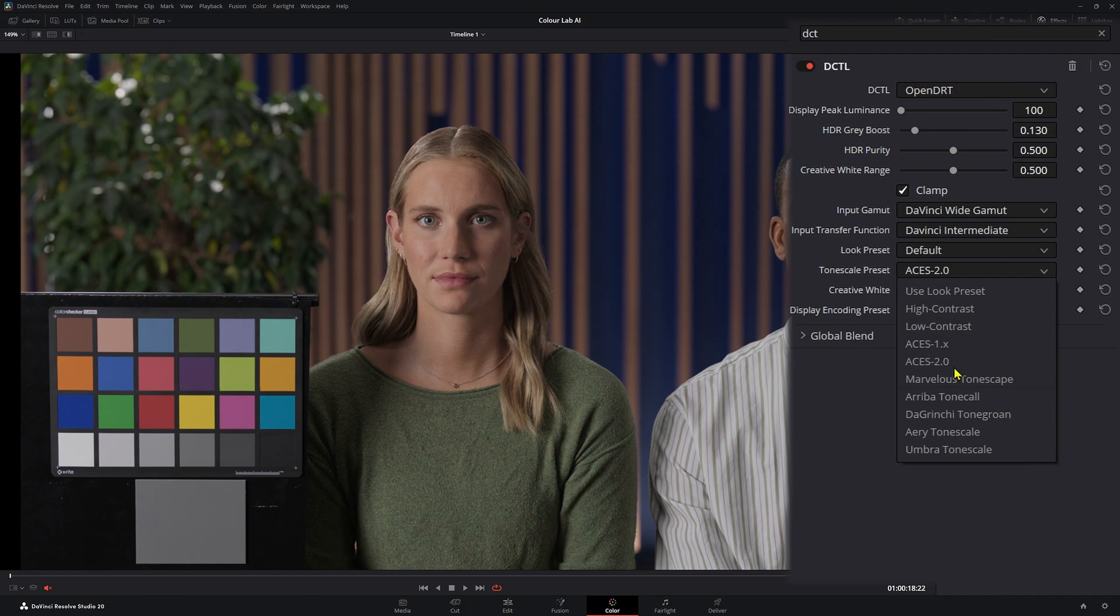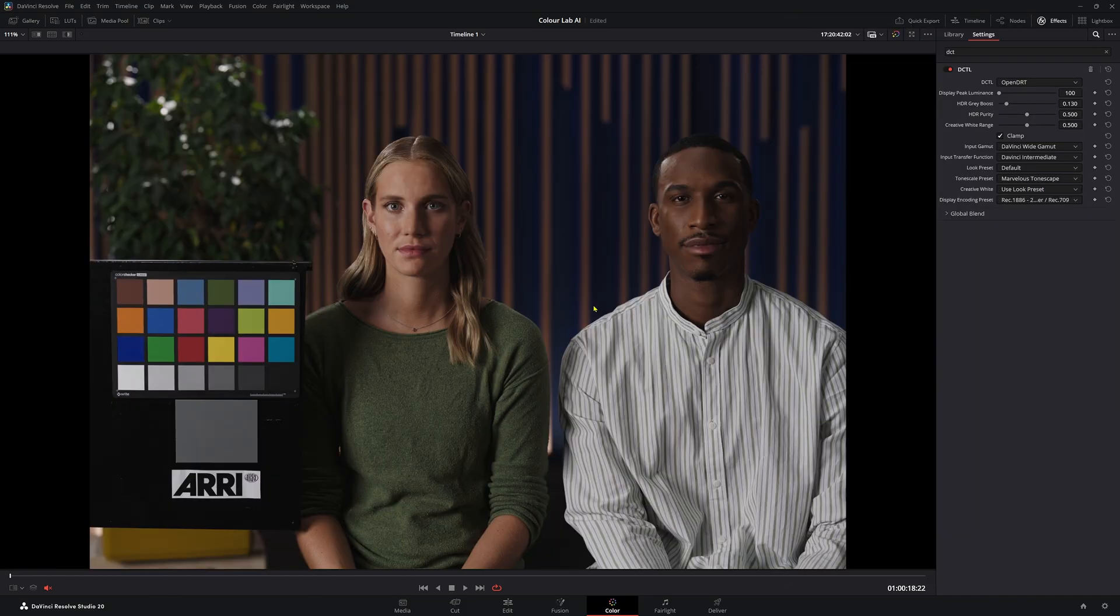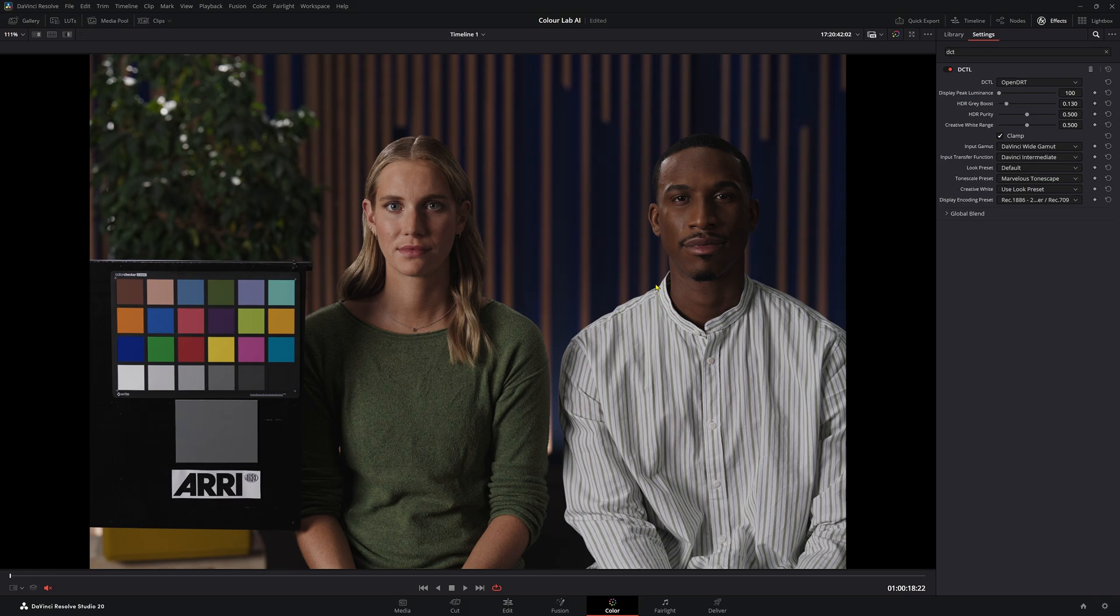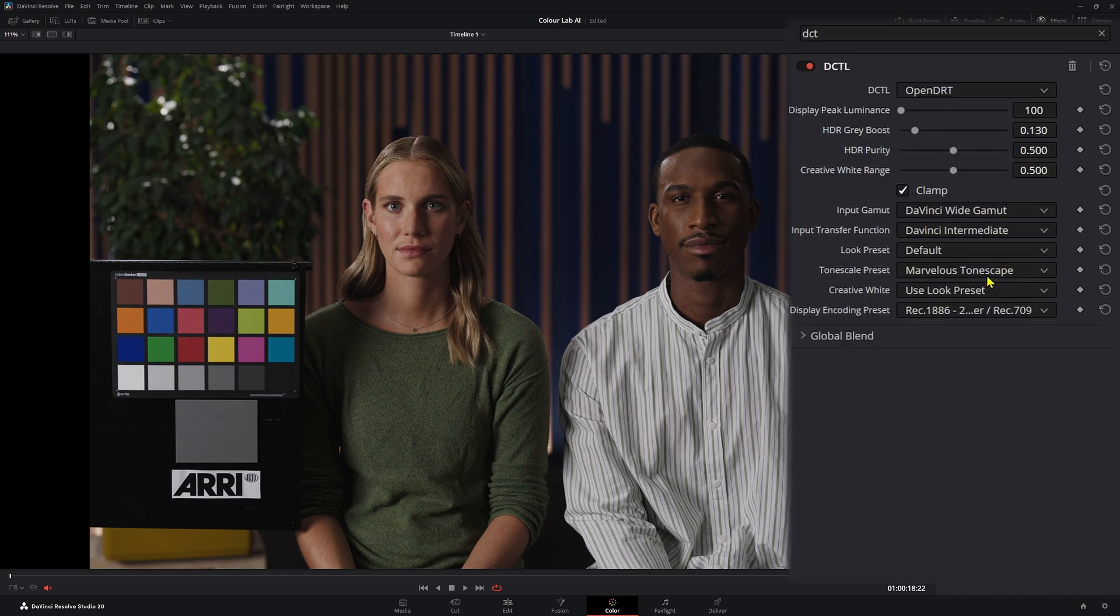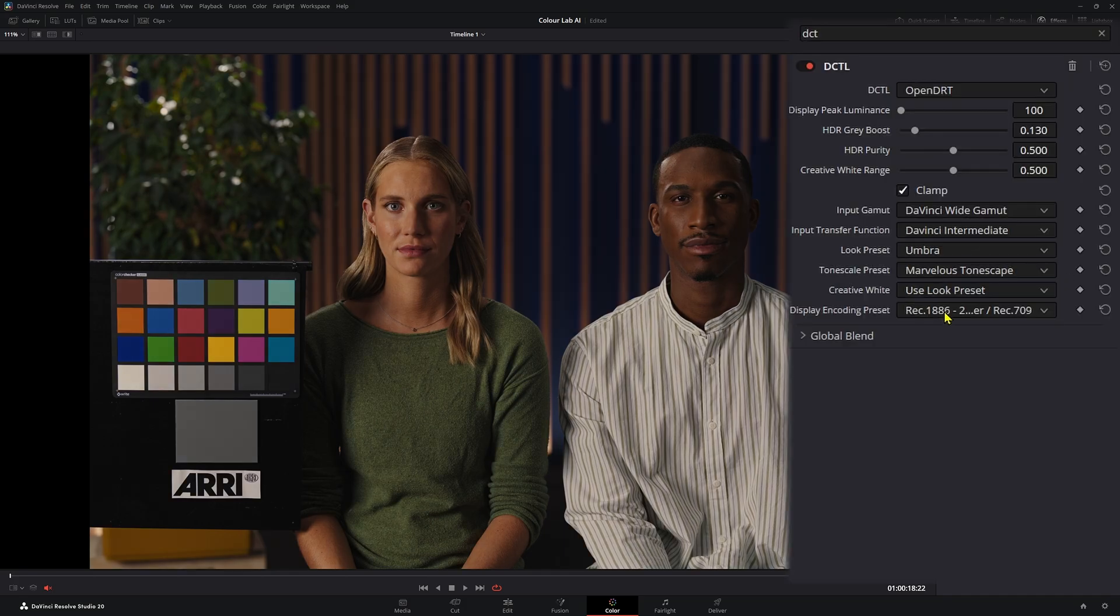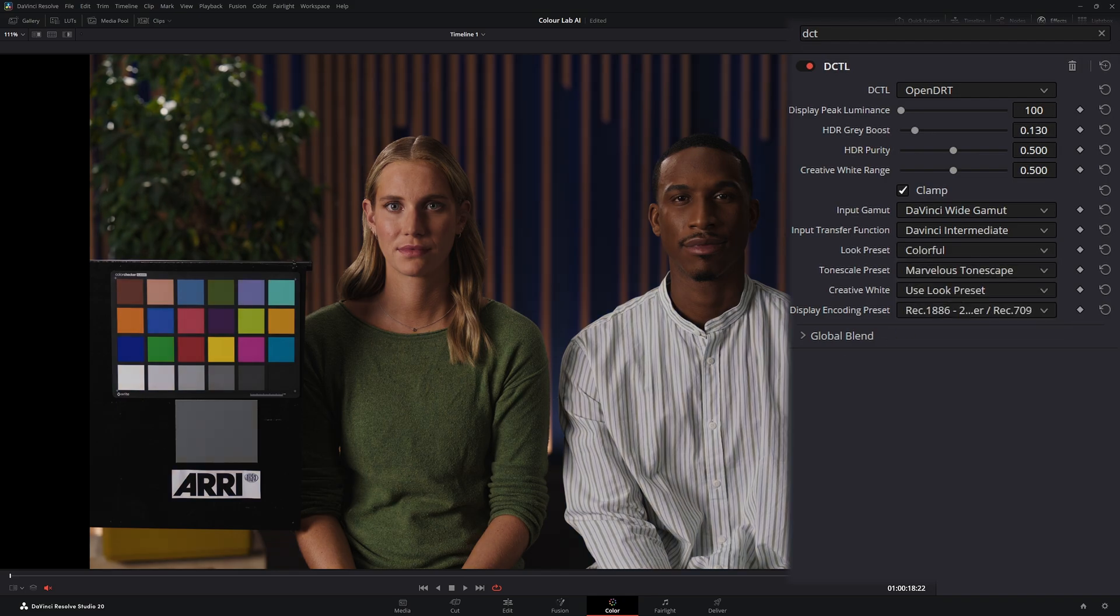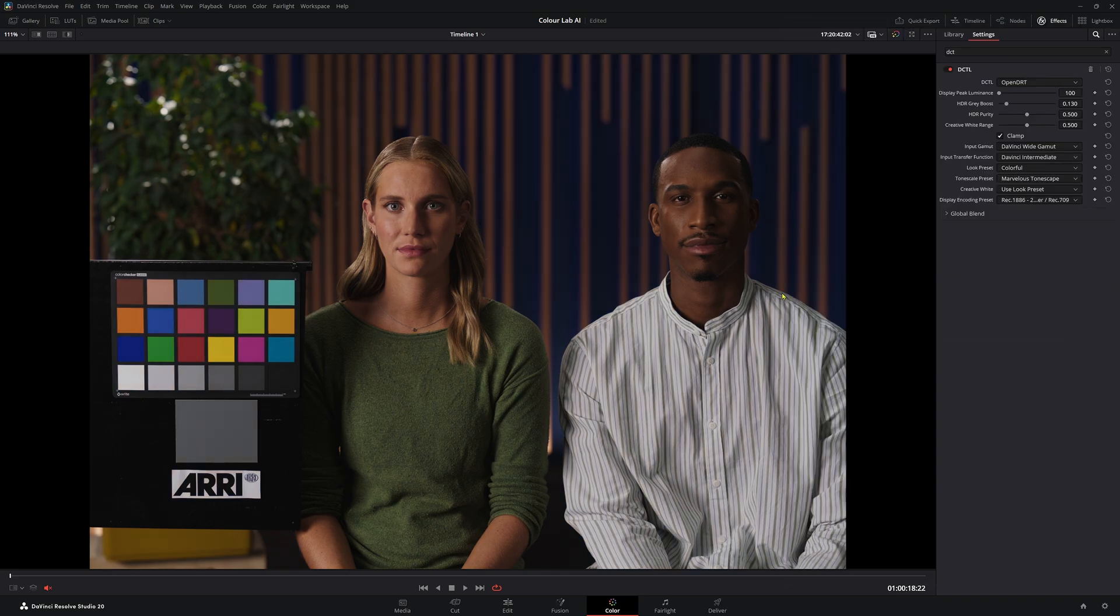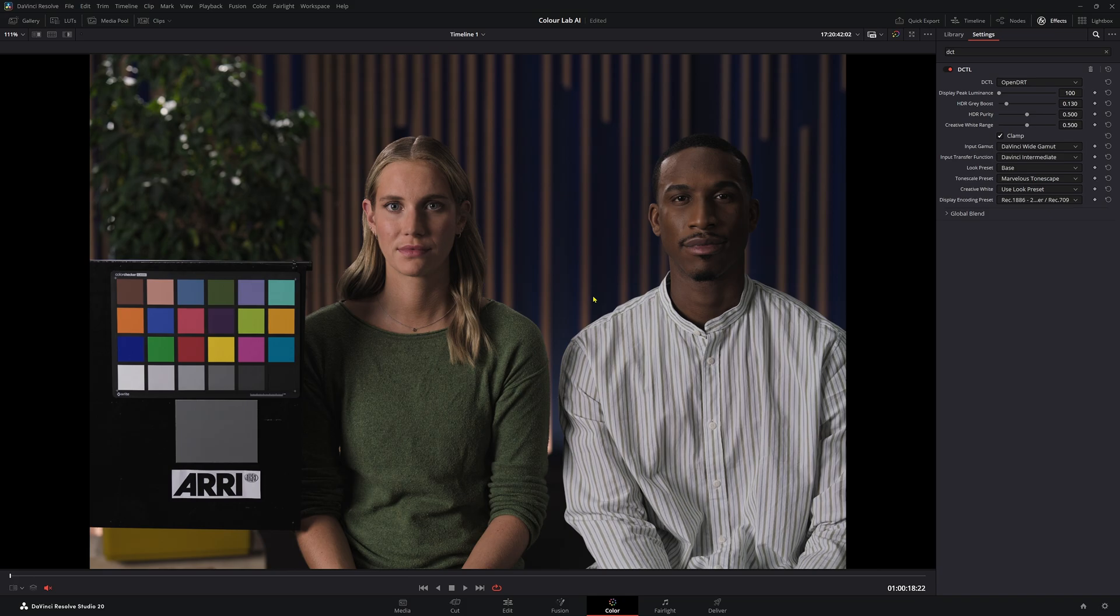Now we have these more fun ones. We have Marvelous Tonescape, which is giving us a really interesting look and I really actually like this look. And I would say, I mean, this DRT is free. So go and download it and just play around with what looks you can create. So you could use Marvelous Tonescape and then you could go to Umbra. Maybe that's too much for you or even colorful. Base your problem wouldn't use, but it does work better when using these Tonescale presets.